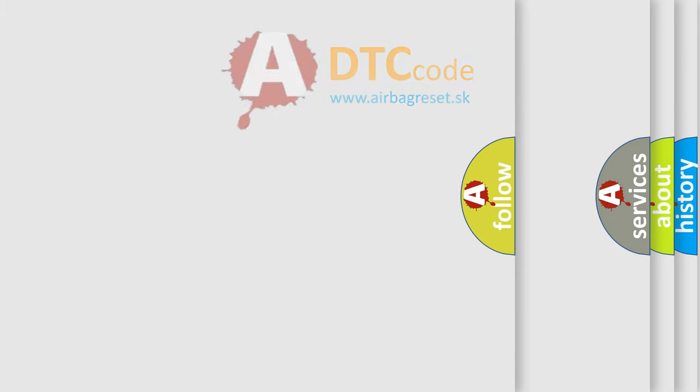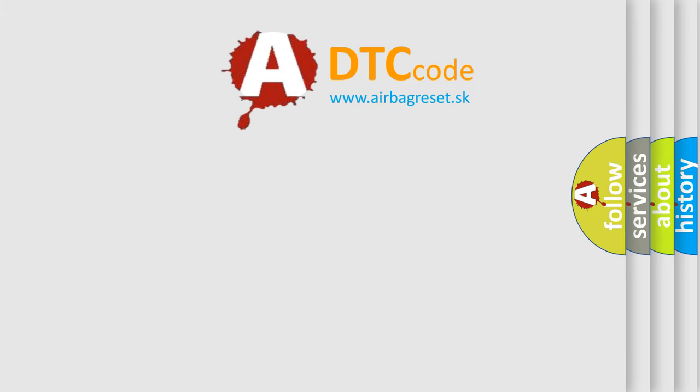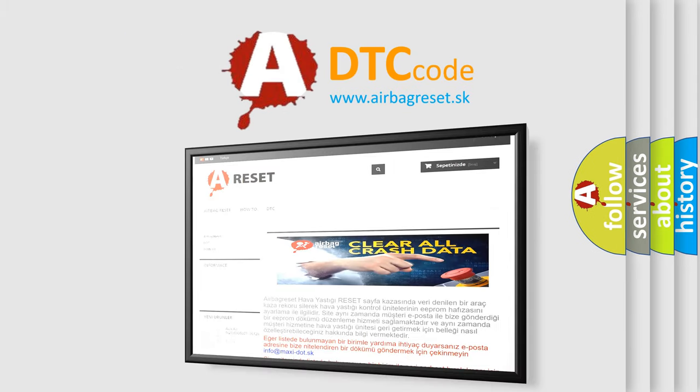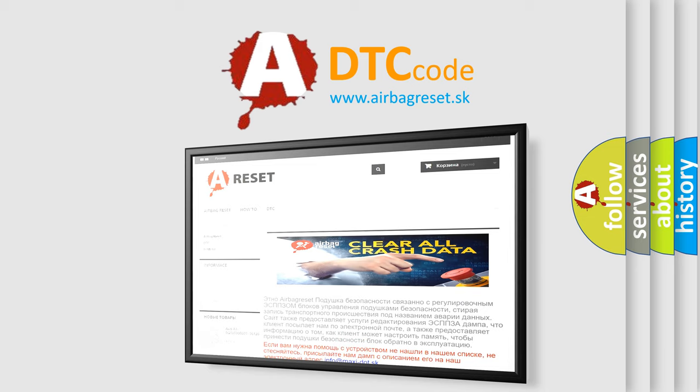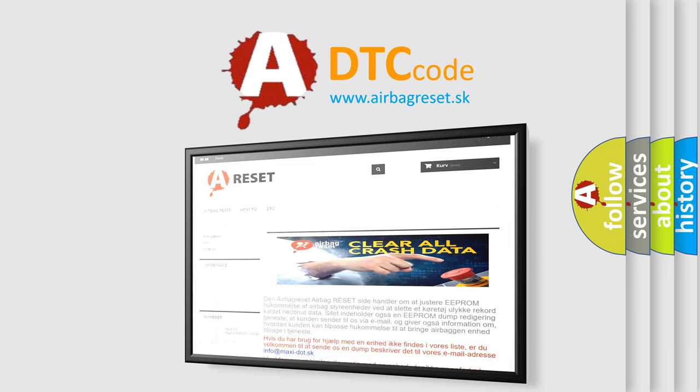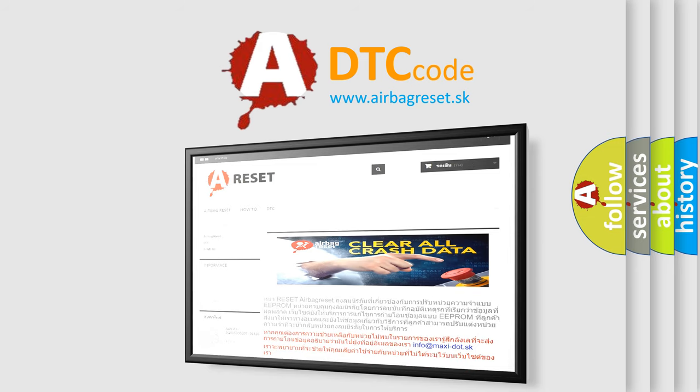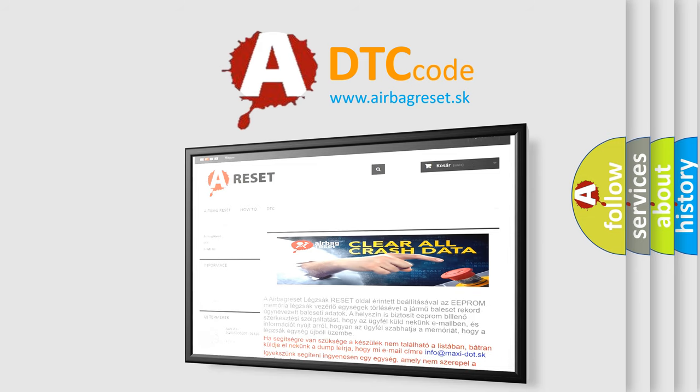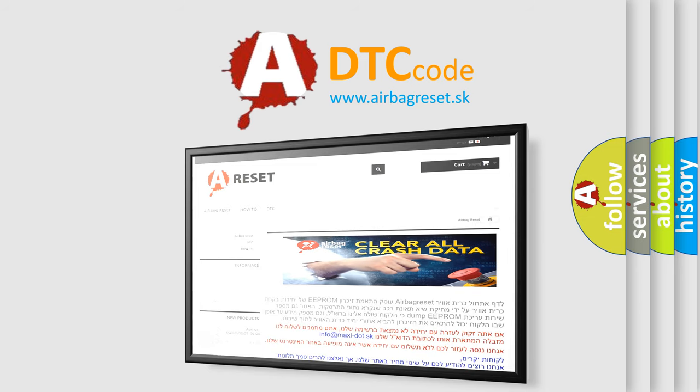The airbag reset website aims to provide information in 52 languages. Thank you for your attention and stay tuned for the next video.